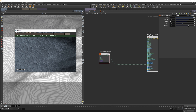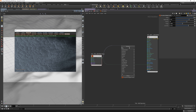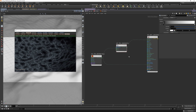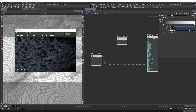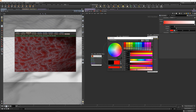Now we need to color this. Let's get the fractal output and get the gradient. Let's connect this to the albedo, to the color input. Now we can play with the settings here.